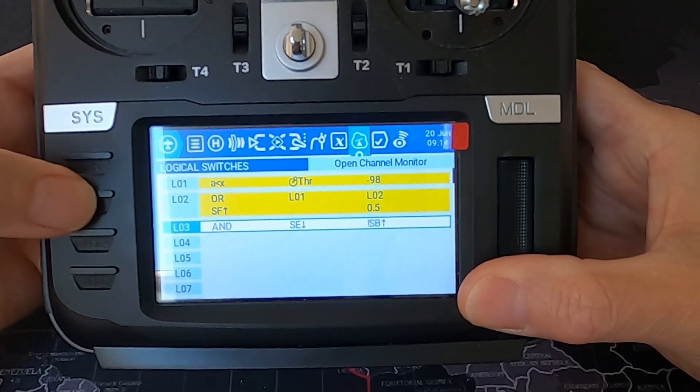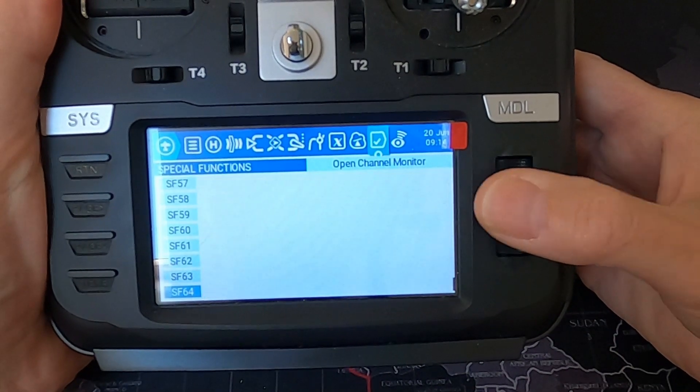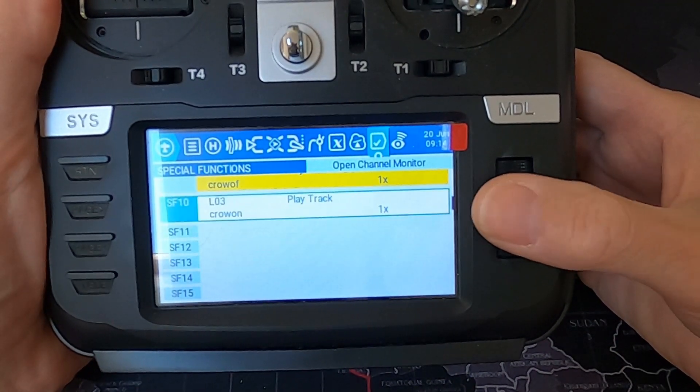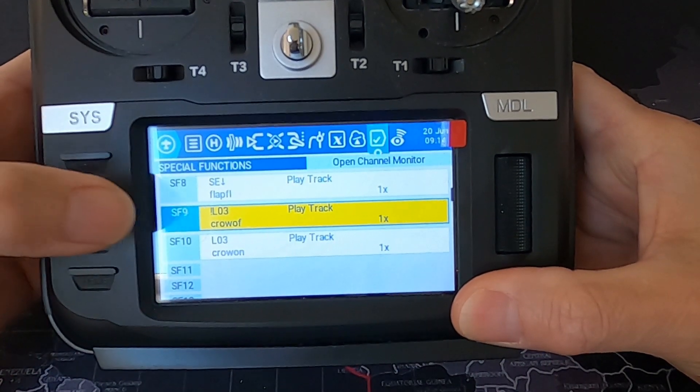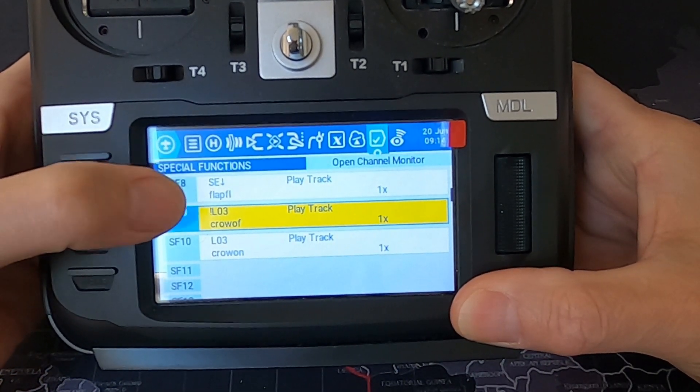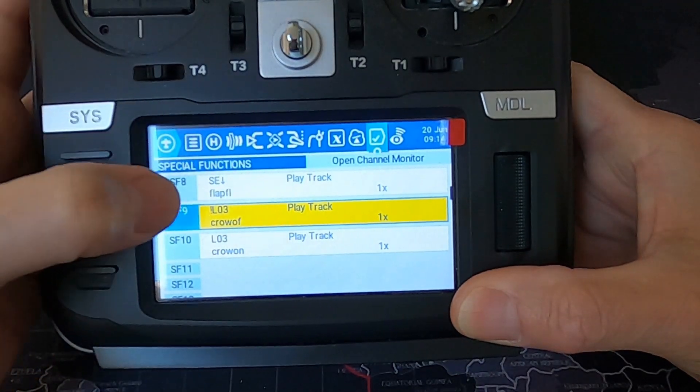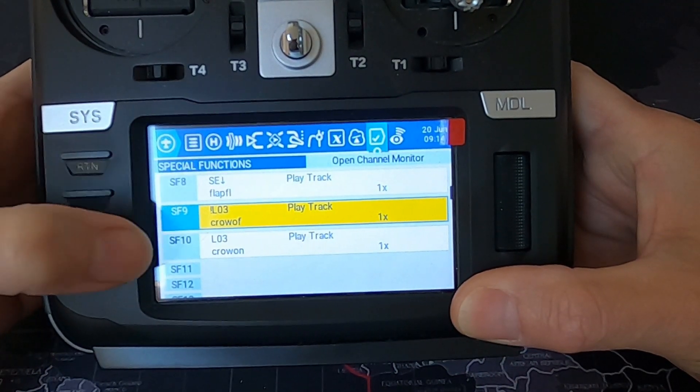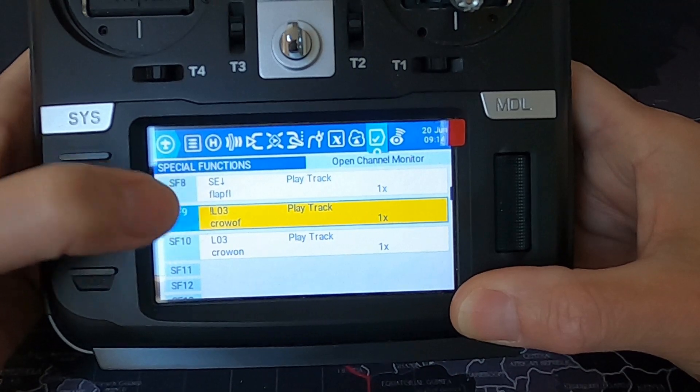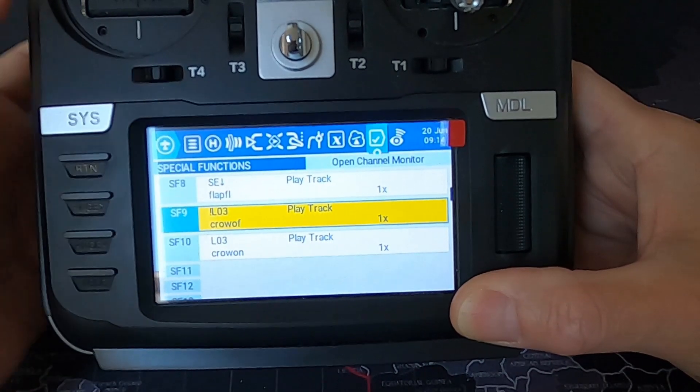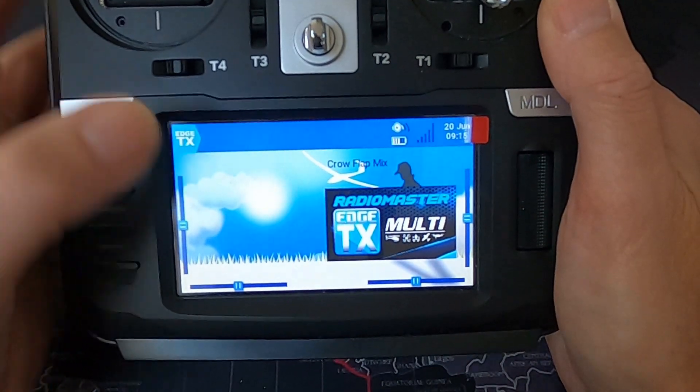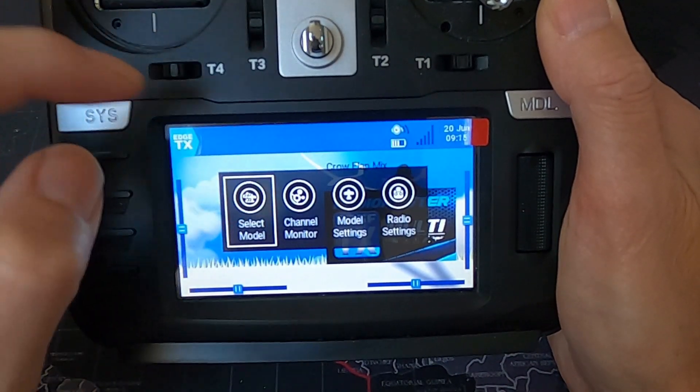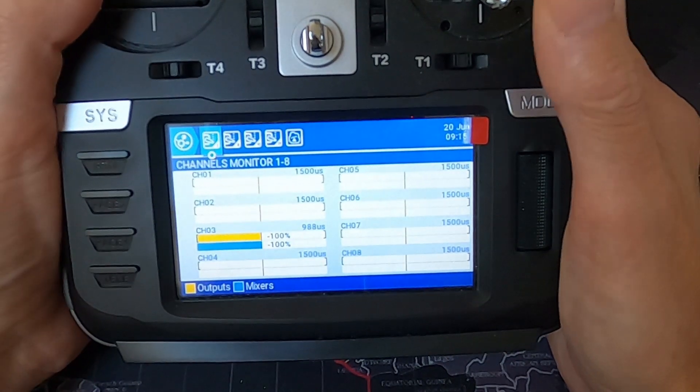And finally we can go on to our special functions, which I'm going to go right to the bottom. And you can see I've just set up two sounds. So special function nine in my case is NOT logical switch three, it plays the track crow off. And if we go into the next logical switch, this time it is logical switch three, play track crow on.